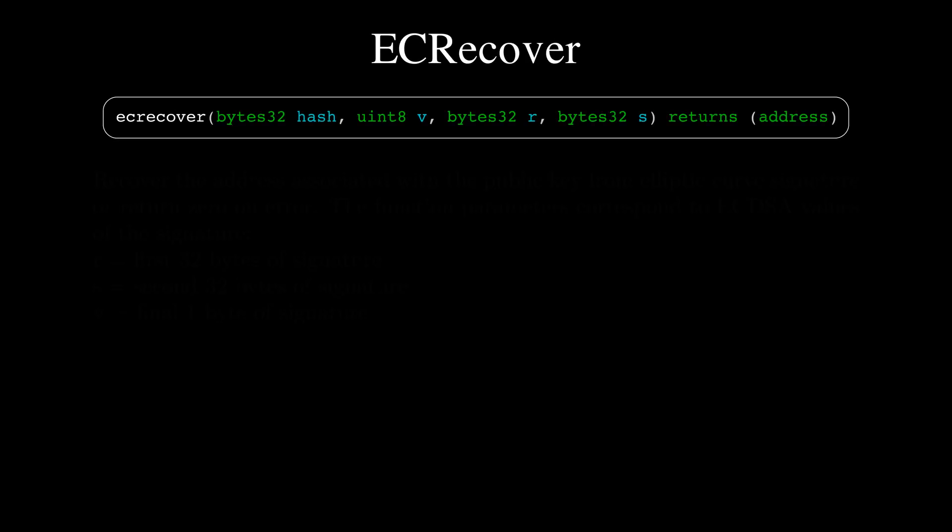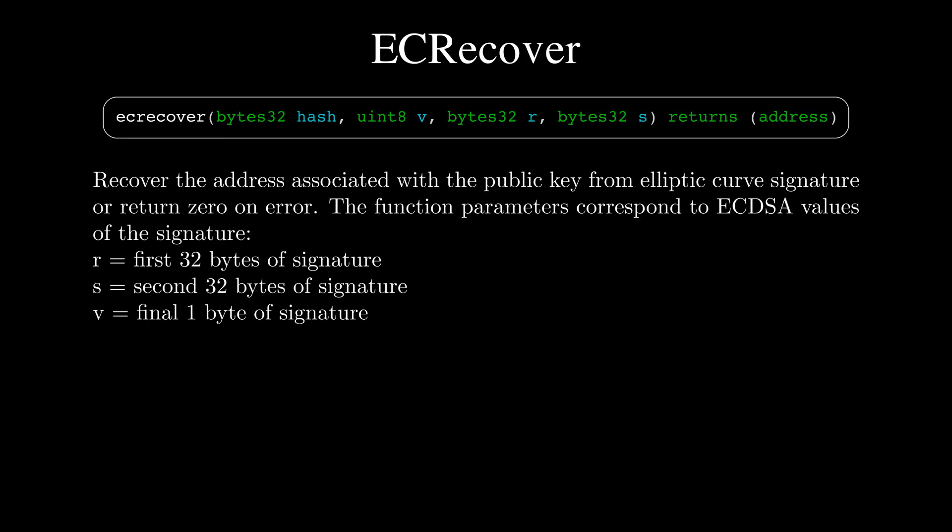For example, let's look at the EC recover function in Solidity. What are the mysterious arguments S, R, and V?